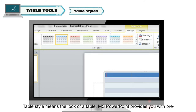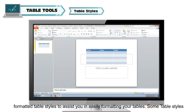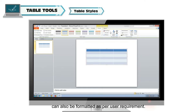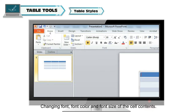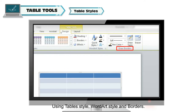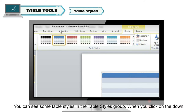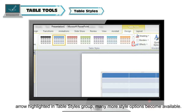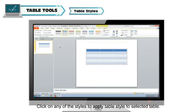Table Styles: Table Style means the look of a table. MS PowerPoint provides you with pre-formatted table styles to assist you in easily formatting your table. Some table styles can also be formatted as per user requirement. Ways to style a table include making the header row bold, changing font, font color, and font size of cell contents, and using Table Style, WordArt Style, and Borders. A list of table styles is available in the Table Styles group of the Design tab. Click the down arrow in the Table Styles group to see many more style options, then click any style to apply it to selected tables.